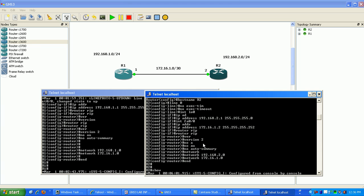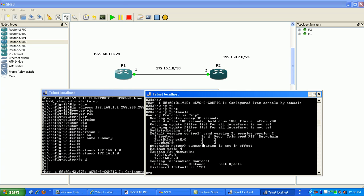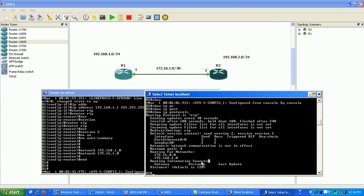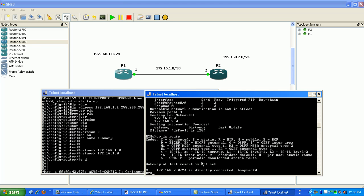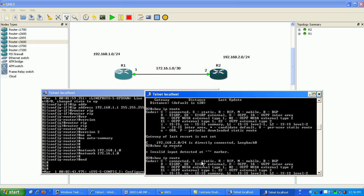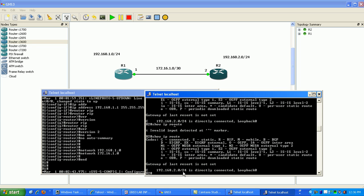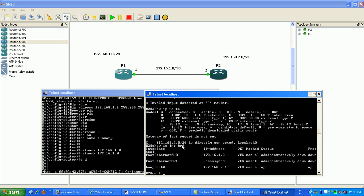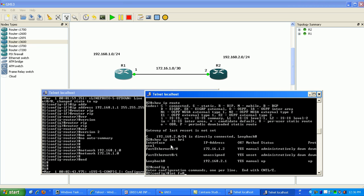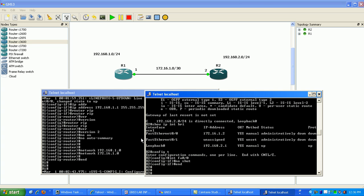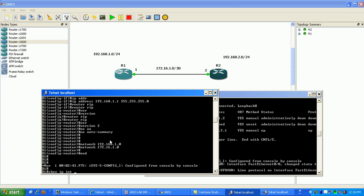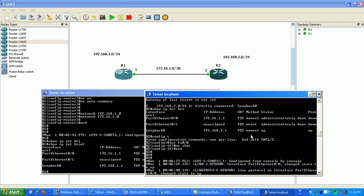Now if we do a show IP protocols we can verify that we have RIP running on the router — you can see the networks we're routing for and the interfaces. If we do a show IP route, it looks like we're only seeing our directly connected interfaces right now. A show IP interface brief shows the FastEthernet interface is admin down, so I'm going to no-shut that port and verify on router 1 that the FastEthernet interface is up.